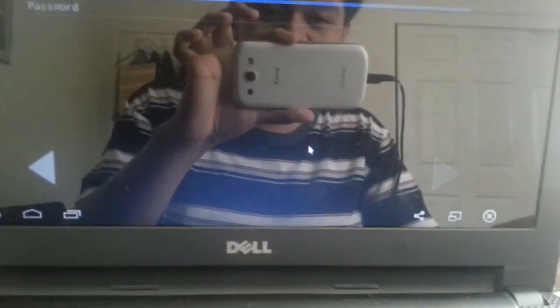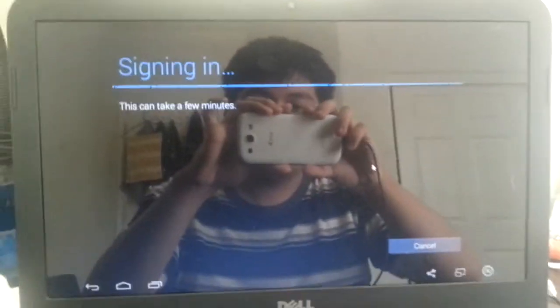If you don't have a Google account, just click New. I'm going to click Existing and just type my password and email. You're going to click Next and then click OK. And we're going to sign in.